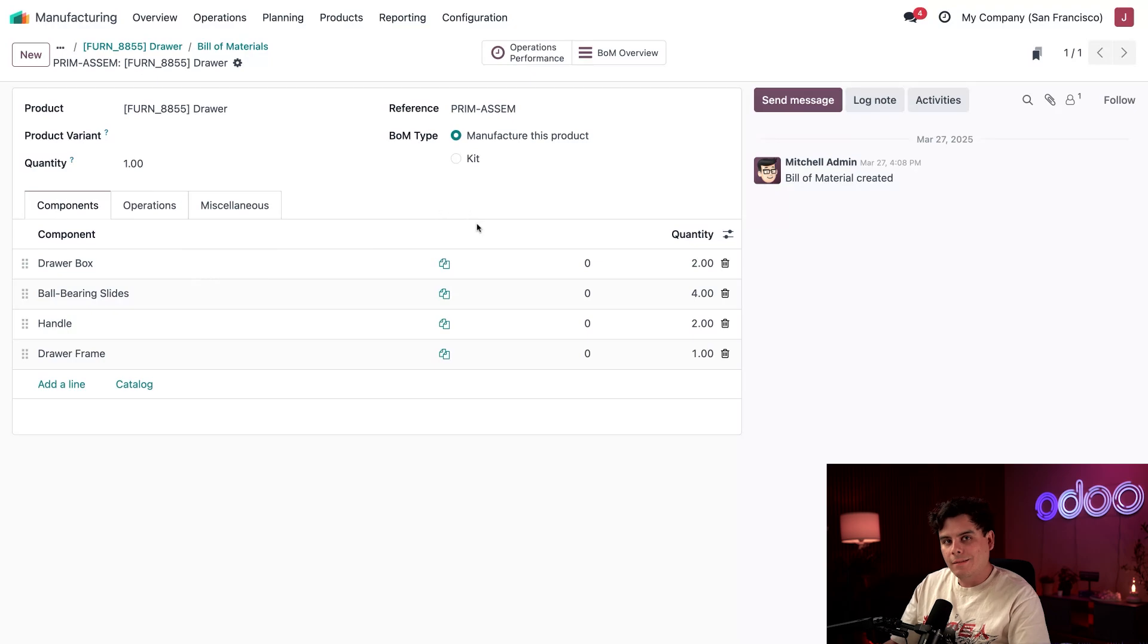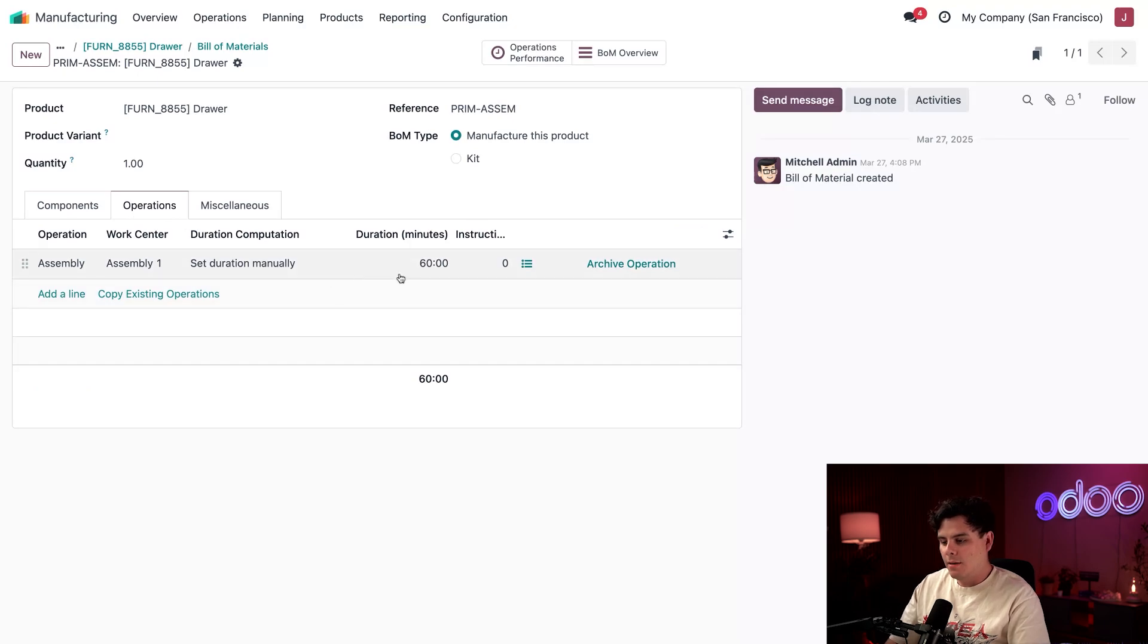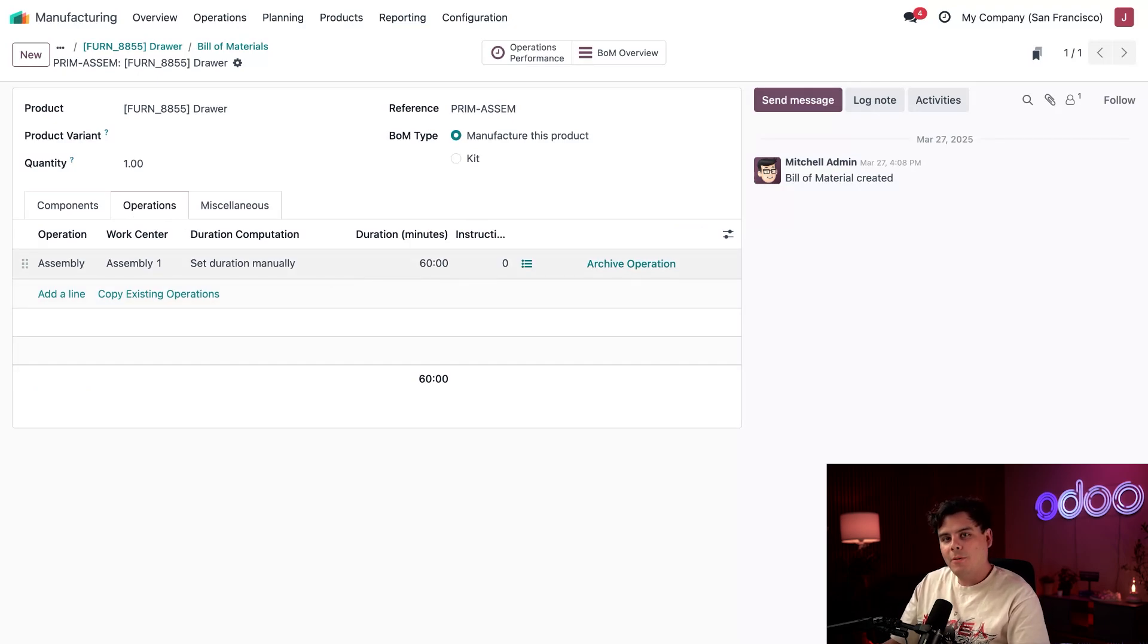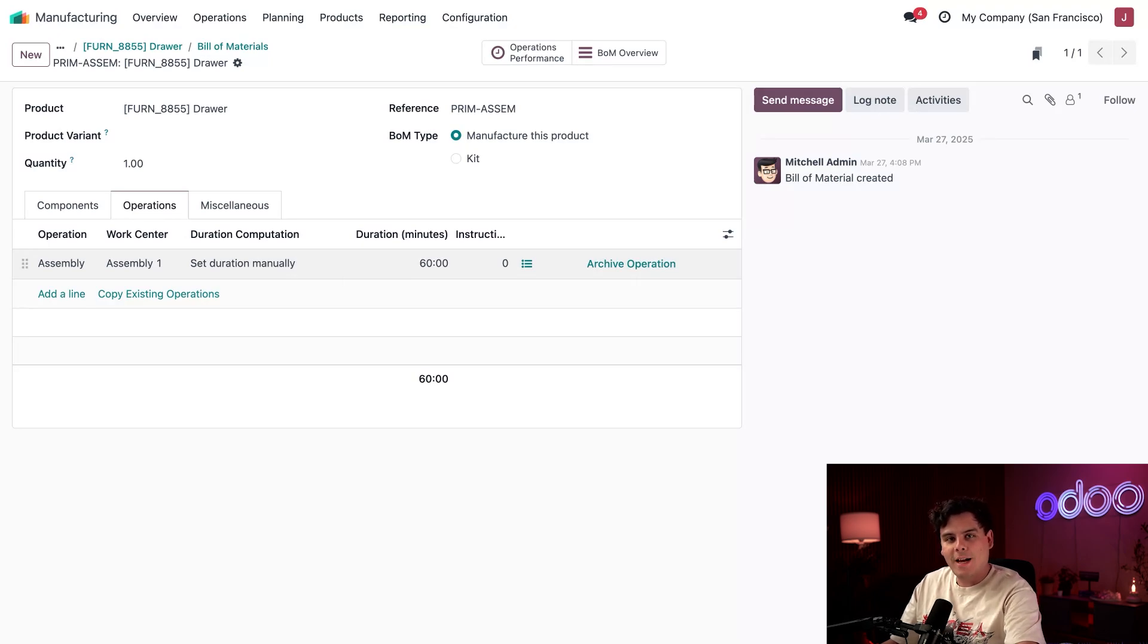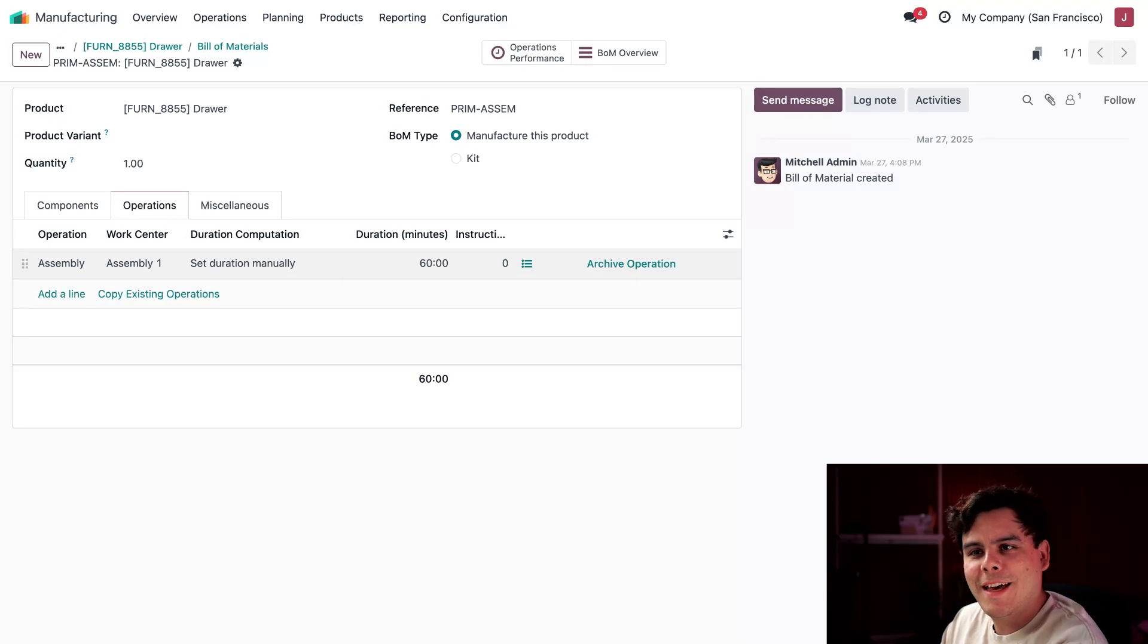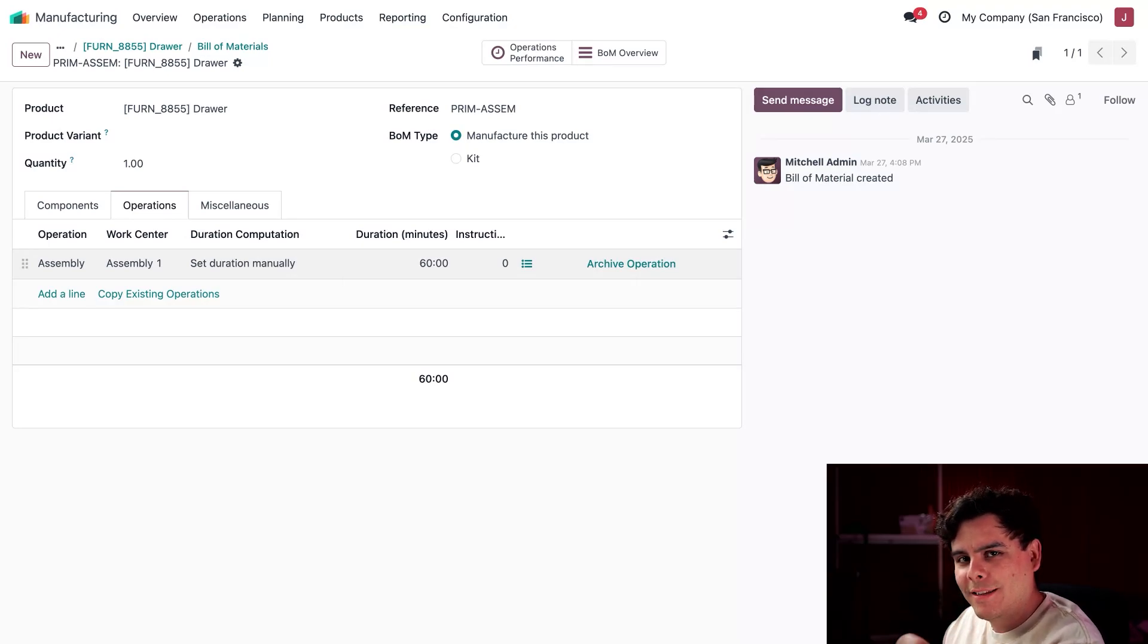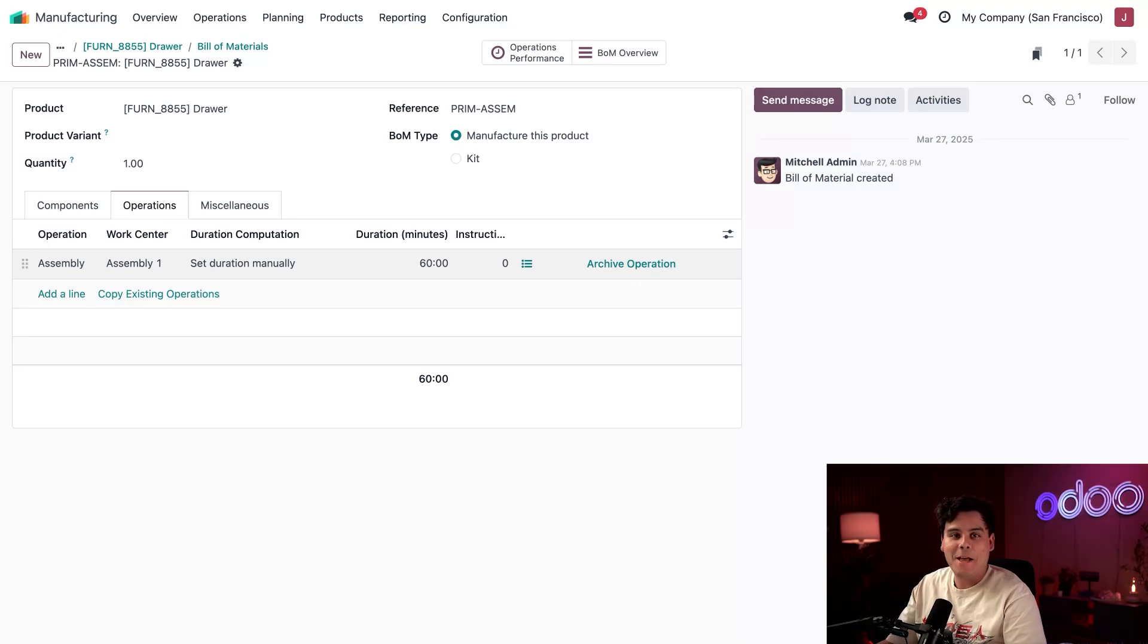With our components ready, let's define how long the production takes. We're going to head over to our Operations tab, and here we've set the operation with a duration of one hour. We calculate labor costs based on the duration of working on this MO with that hourly rate that we set up earlier.